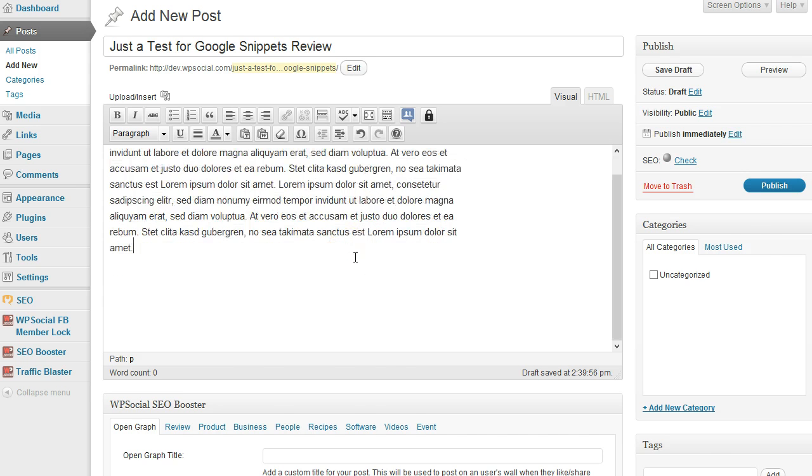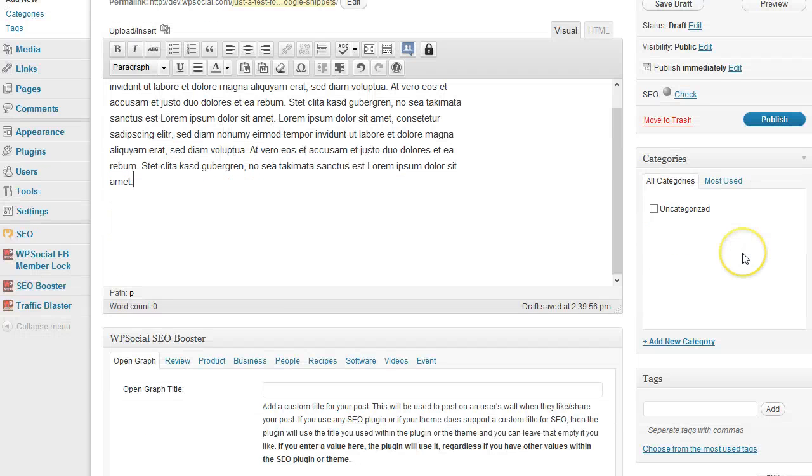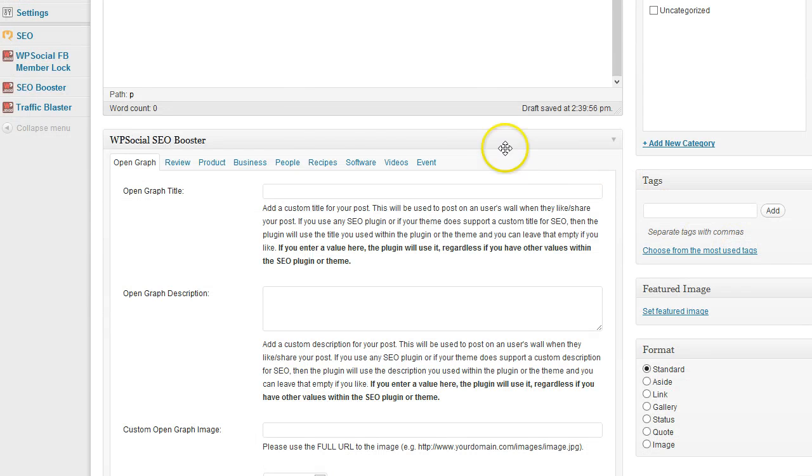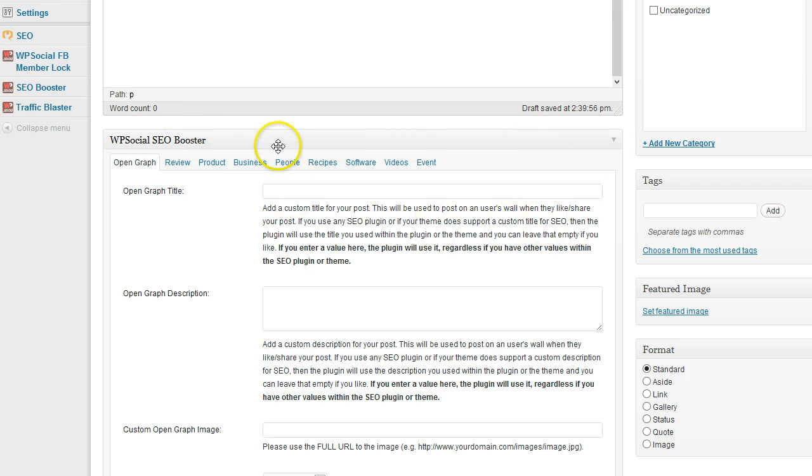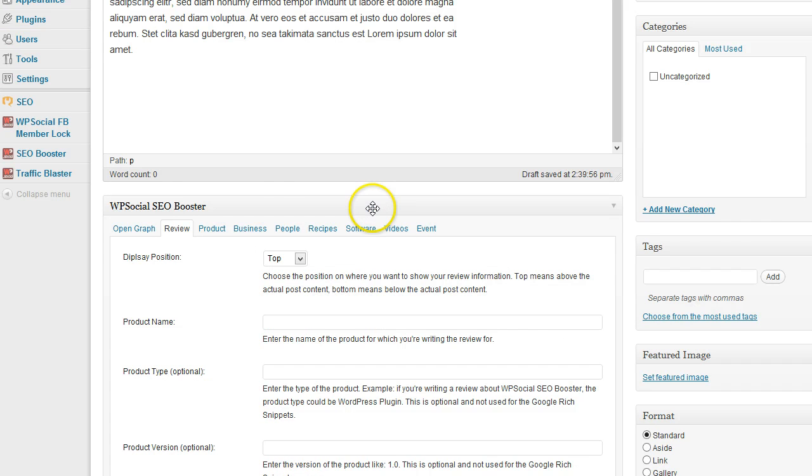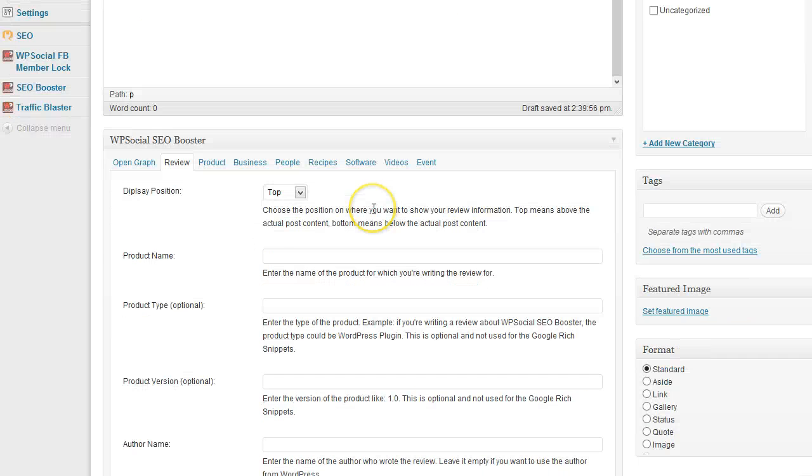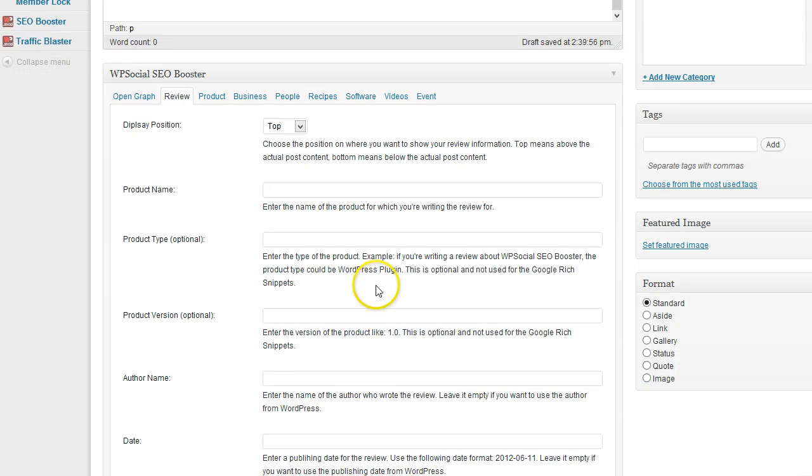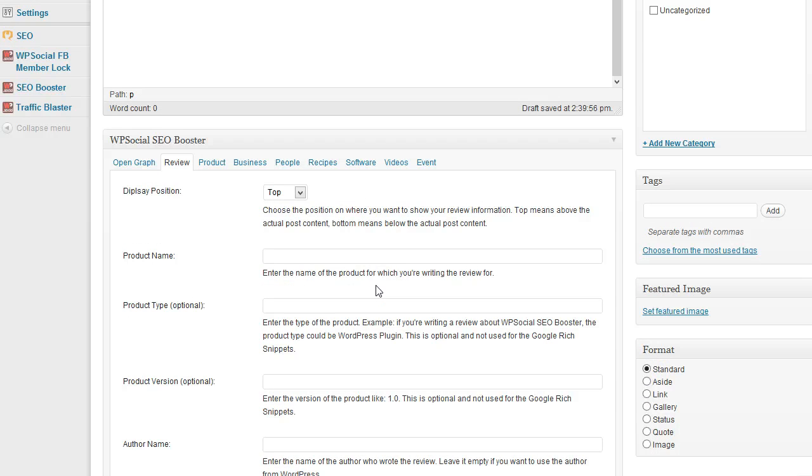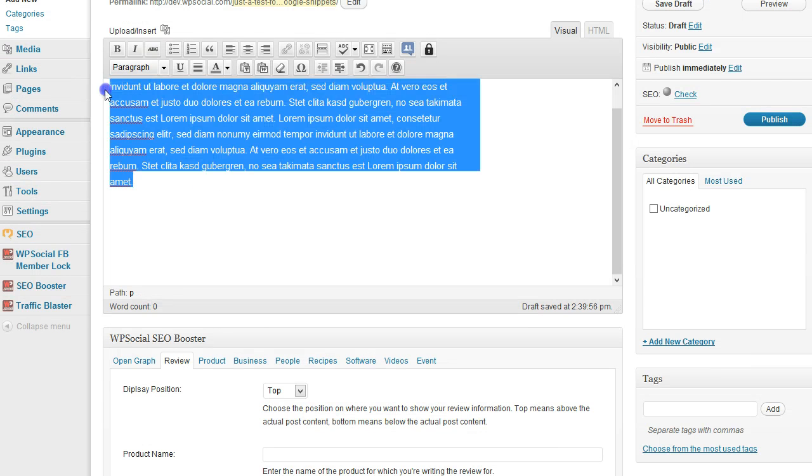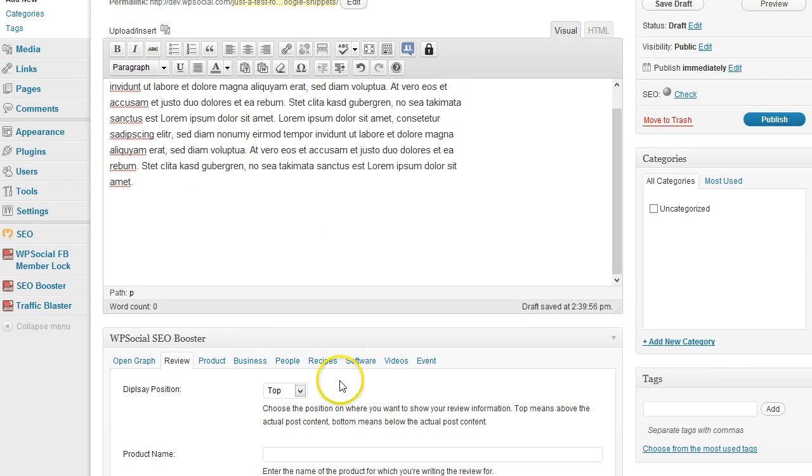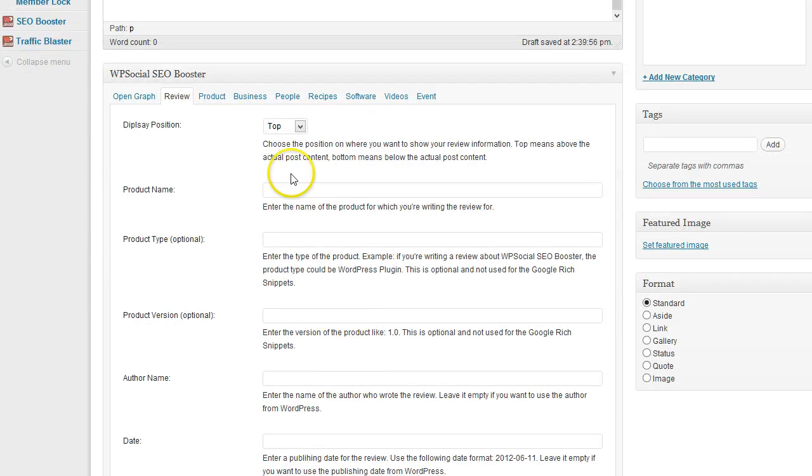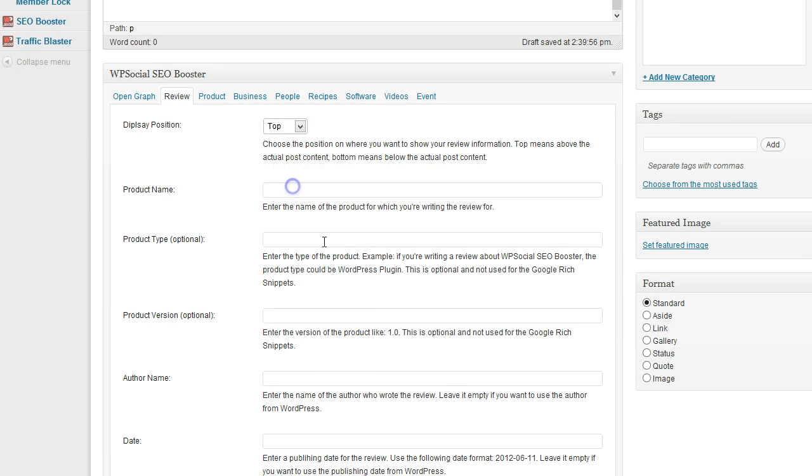If I scroll down, you can see the WP Social SEO Booster meta box. I'm going to check the review one. In the first settings, you can choose if you want to display the review information above the actual content, both, or below. I'm going to choose at the top.